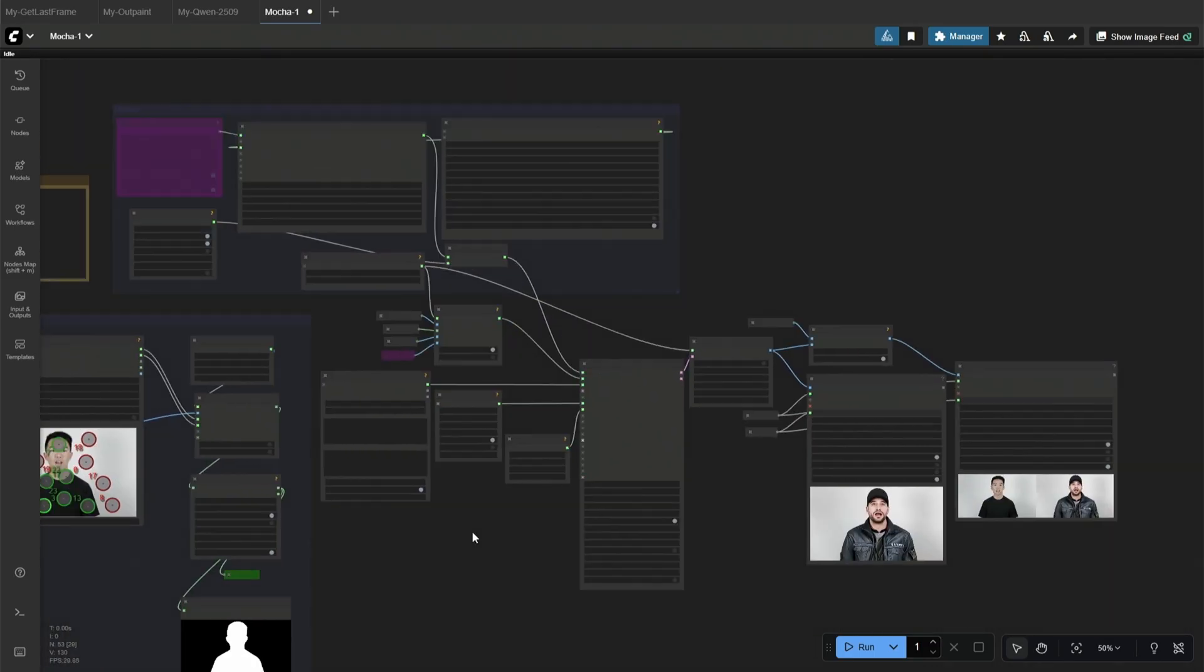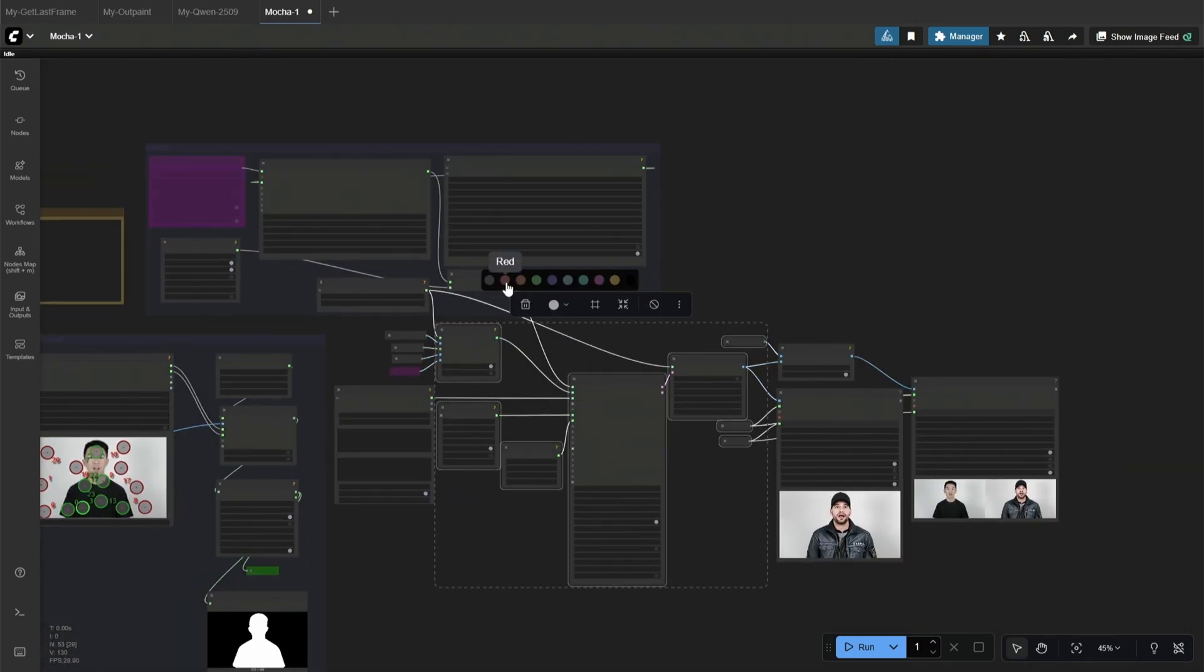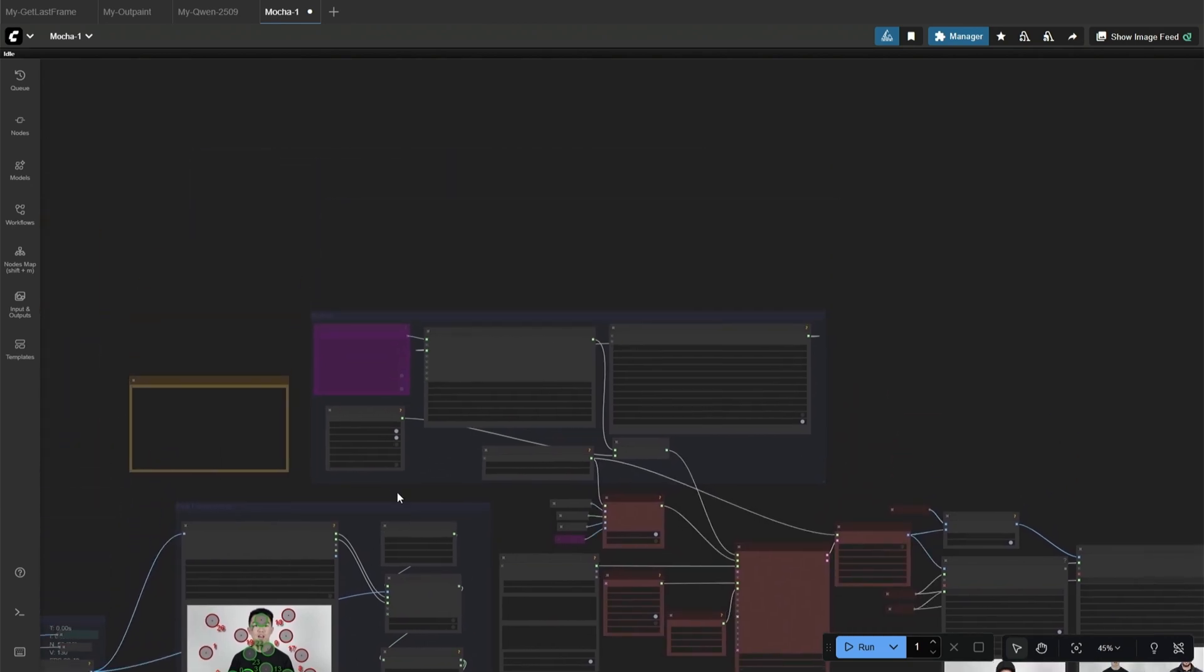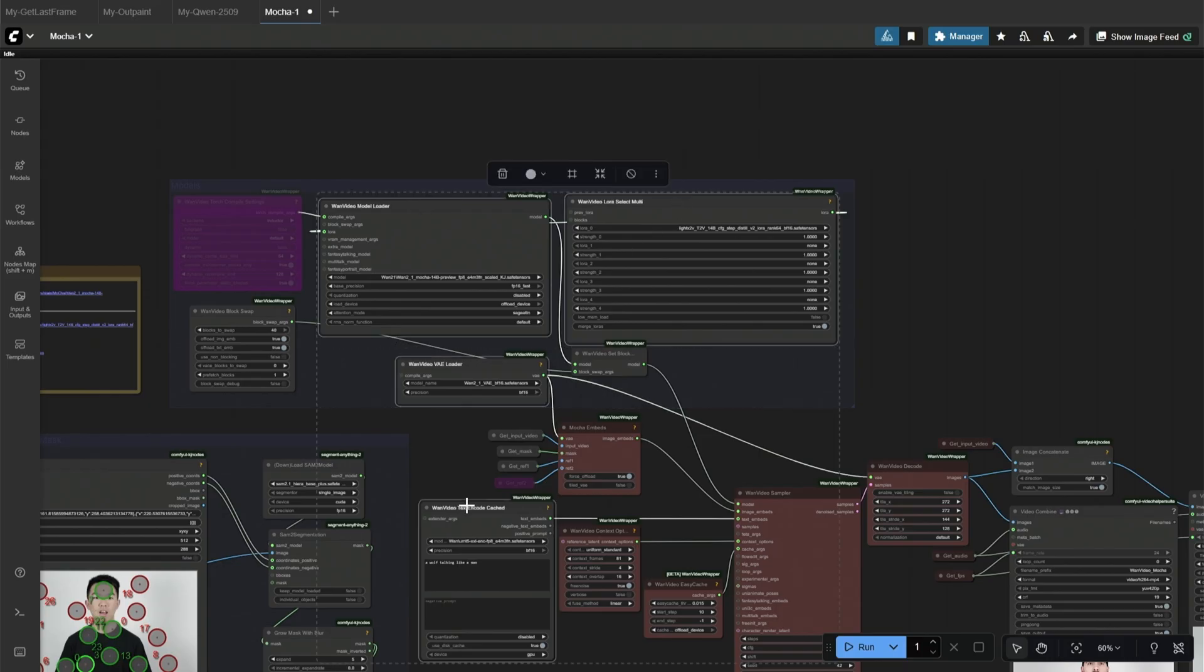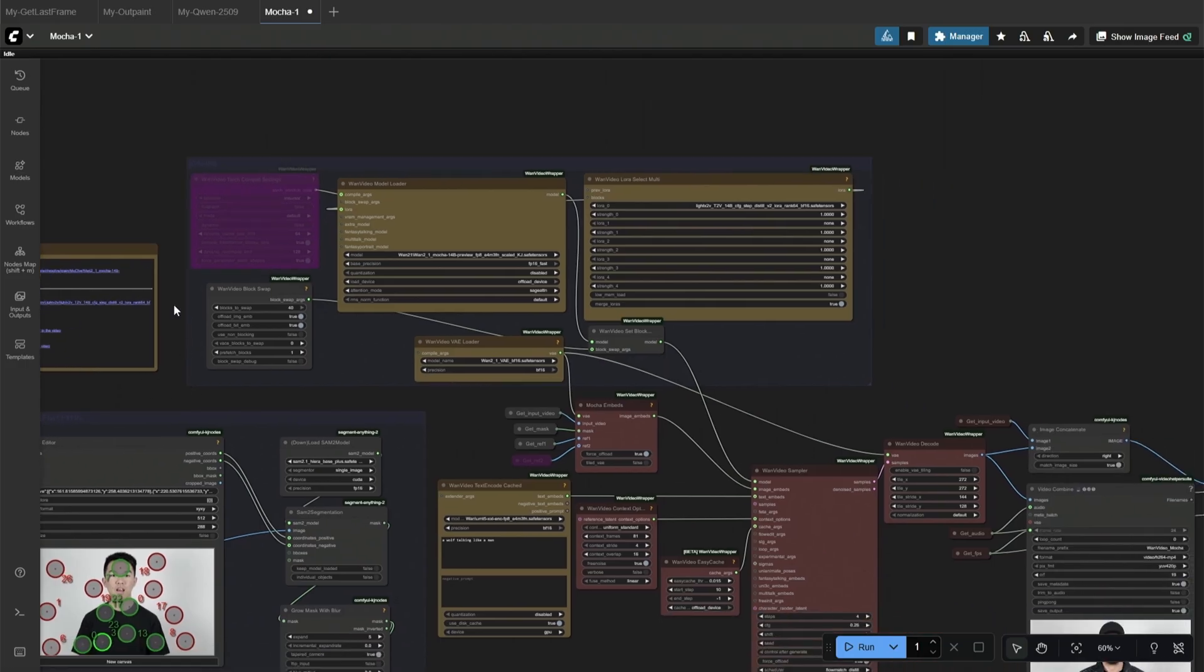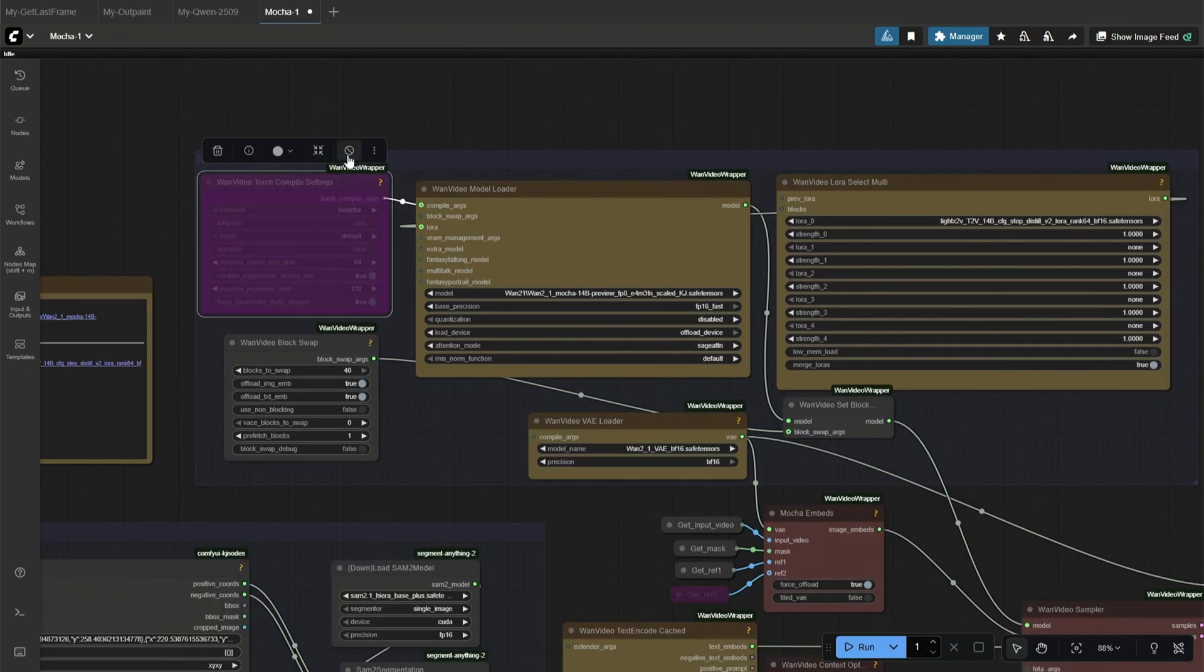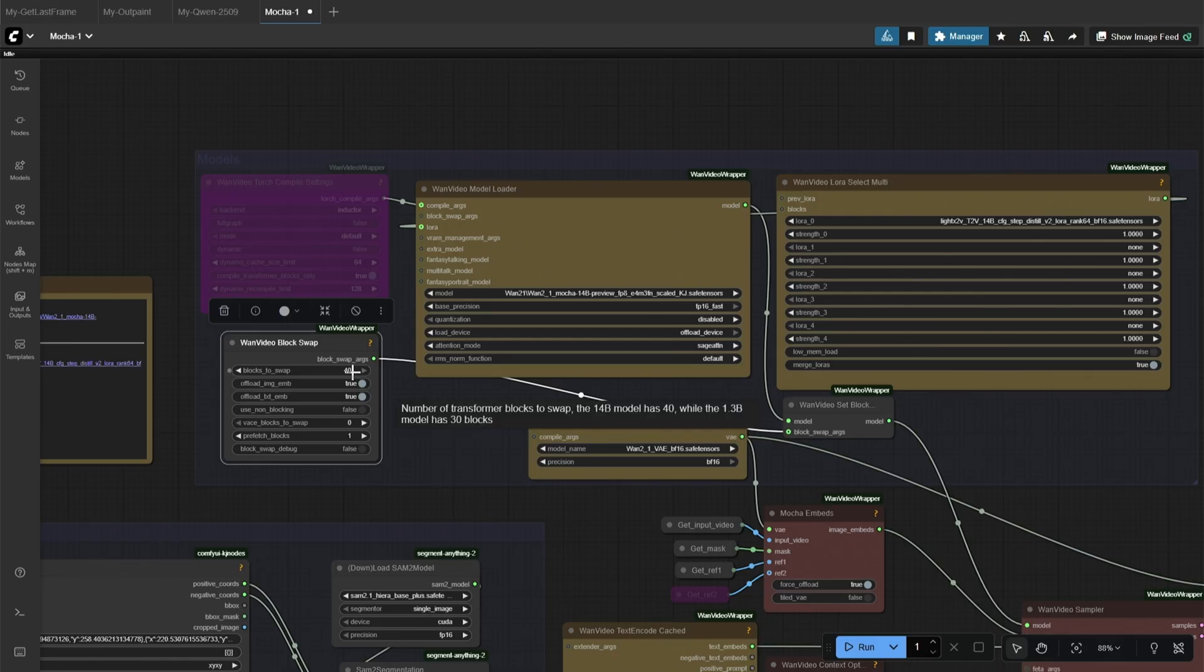In this section, the video is processed. These red nodes will process the video with the reference image. And above are the nodes which require the model and other files. These yellow nodes require files to run, and the links to download those files are given here. This Torch compile gives error when used with Sage Attention. You can use SDPA instead of Sage Attention with Torch compile.